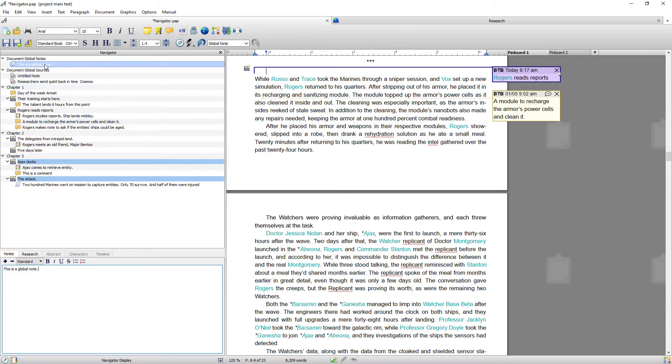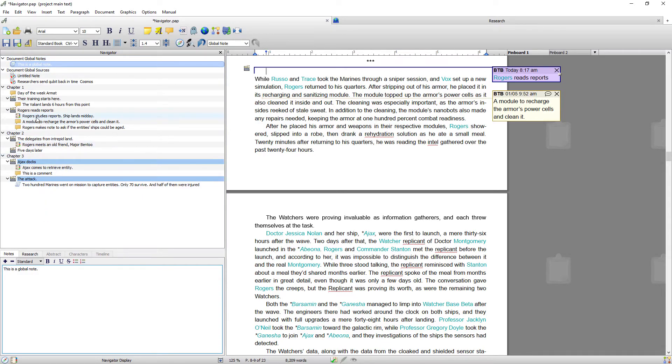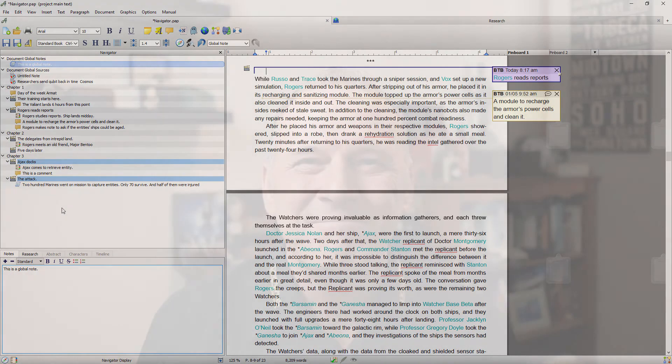And that instantly appears there. And again, global notes would be notes relevant to the entire book rather than to the individual chapter or scene.